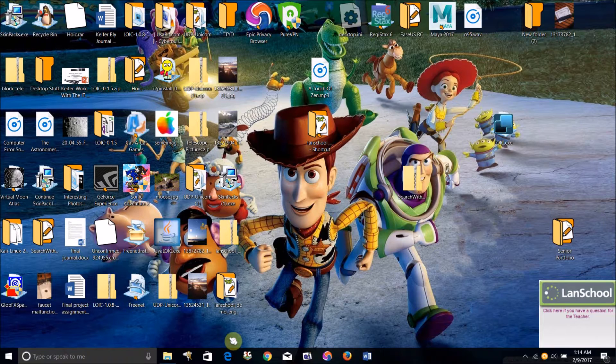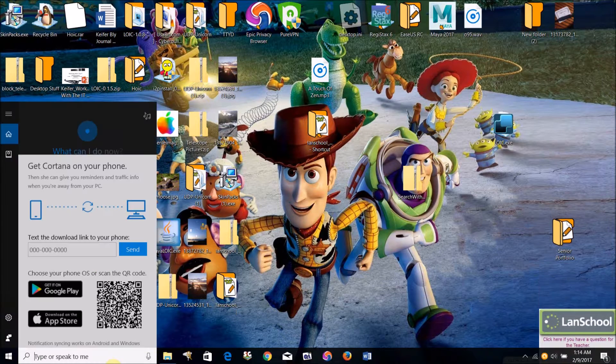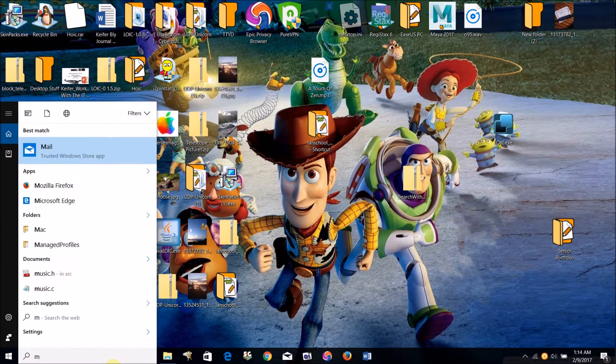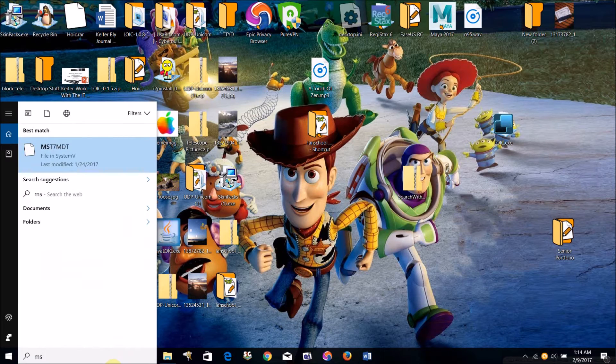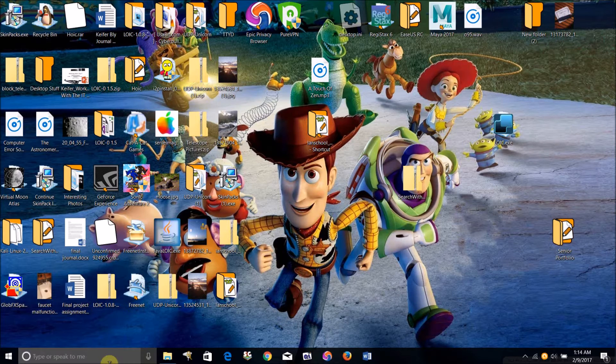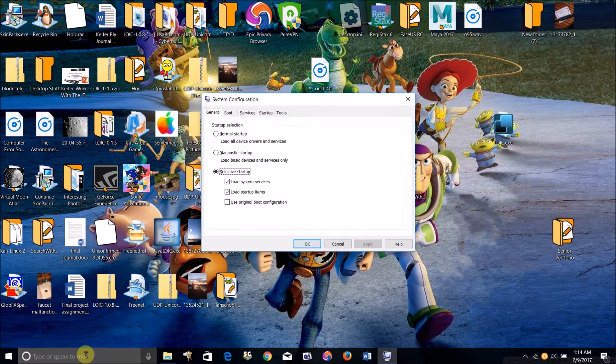What you're going to want to do is open msconfig, system configuration, by going here and typing msconfig.